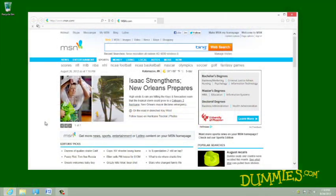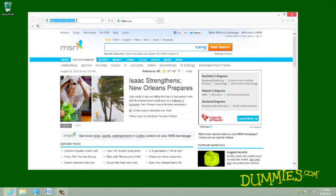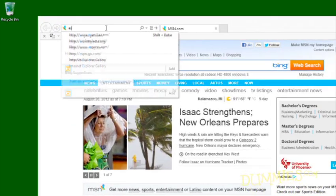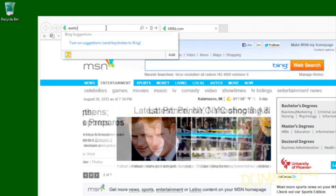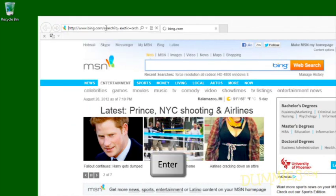To help you find things on the Internet, Internet Explorer lets you consult a search engine, a service that contains a vast index of Internet sites. Type your search term directly into the address bar and press Enter.